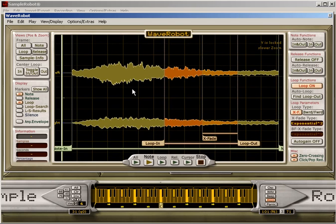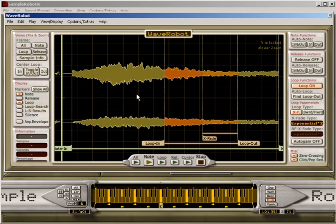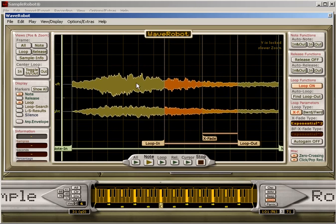You can, if you like, overlay the stereo left and right waveforms by just holding the Shift key and then clicking with the left mouse button.